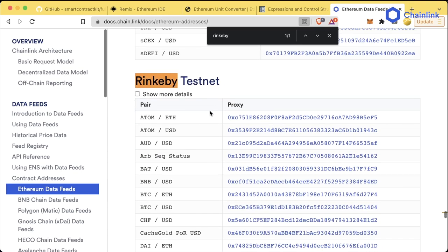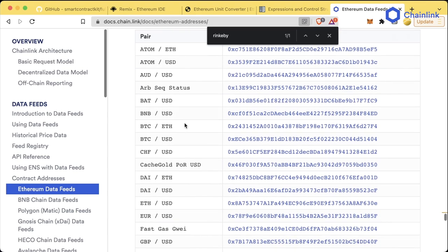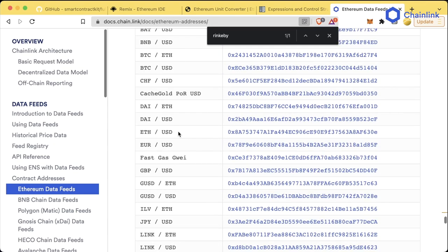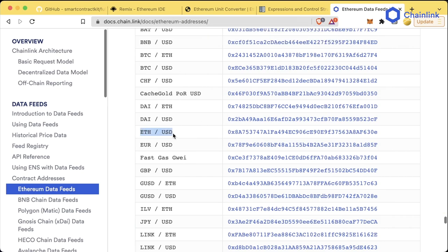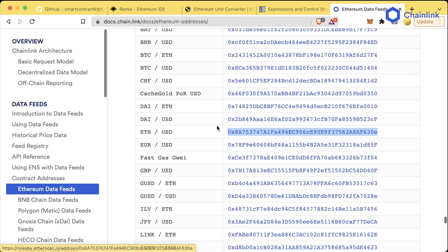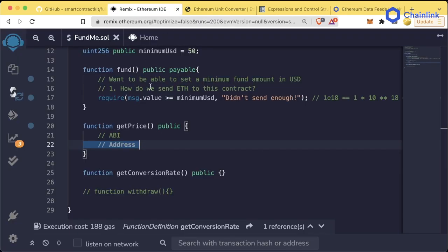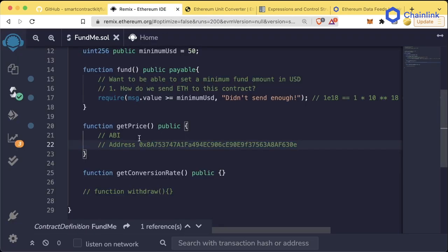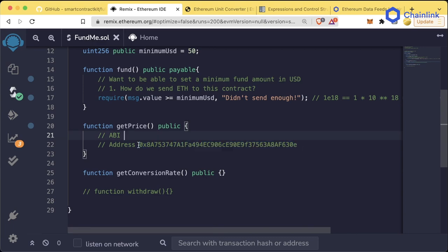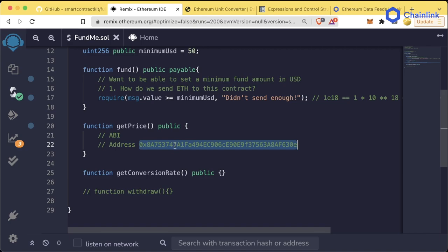And we can find the ETH USD address on Rinkeby and we'll create this contract so that it works on Rinkeby. So we're going to grab this address, we're going to copy it, and we're going to move back to our code here and we're going to paste the address here. So great, we have the address now. We have the address of the other contract that we want to interact with.